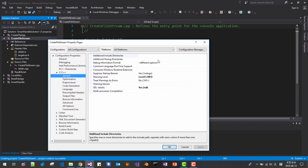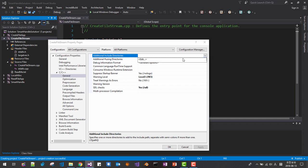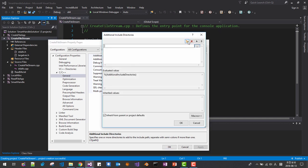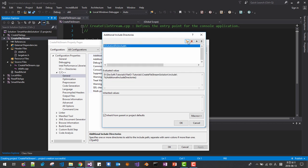Edit solution dir include, ok, then apply.